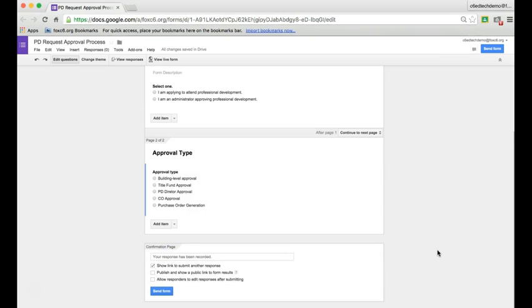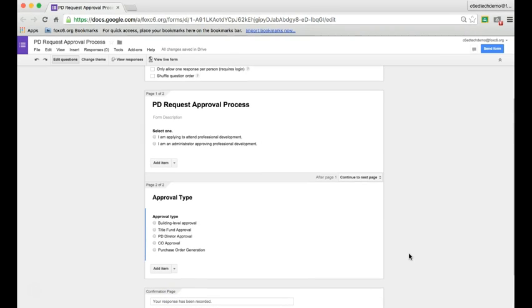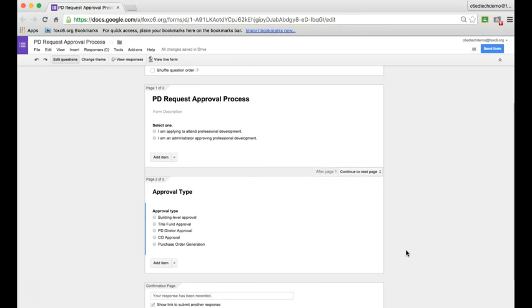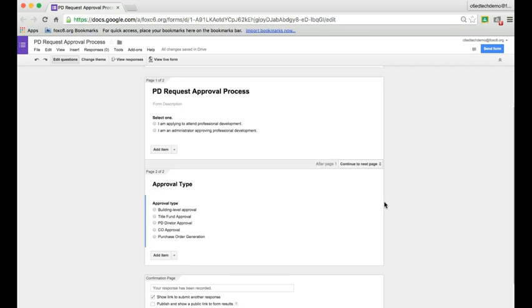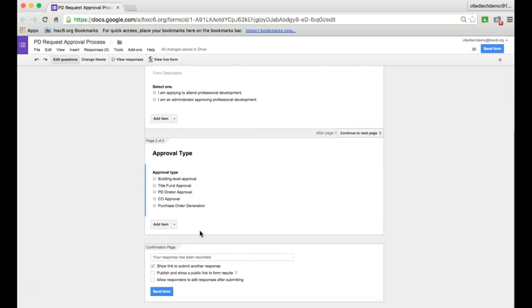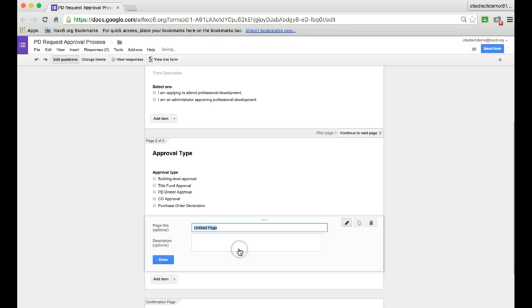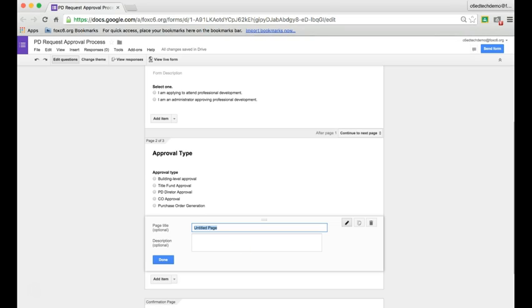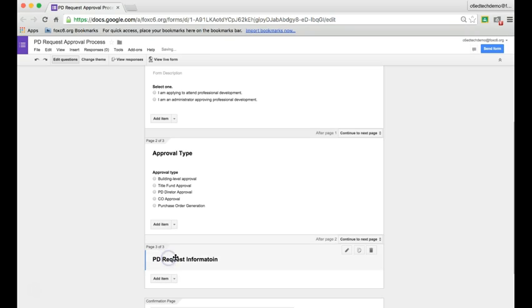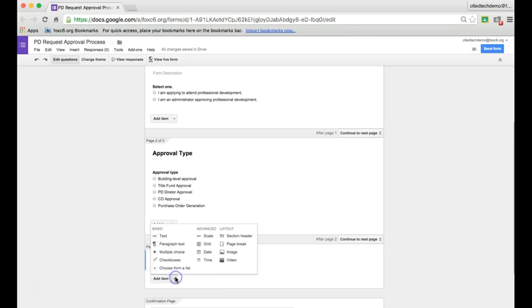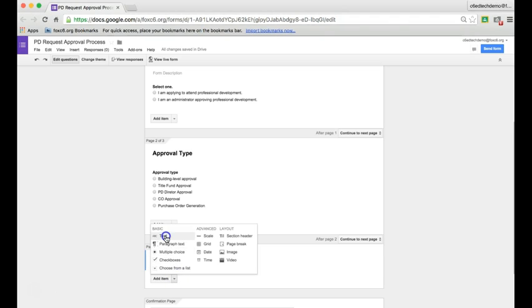Now I'm going to add another page break. This next page will be for applicants applying to attend PD. I'll hit Add Item and add page break. This one will be called PD Request Information. Click Done. Then I can start adding questions for name, email address, etc.